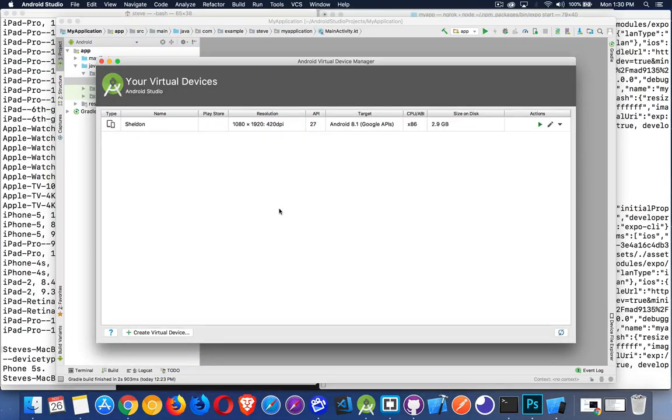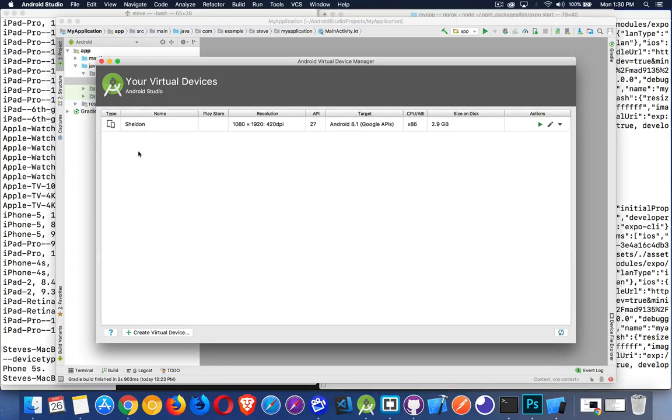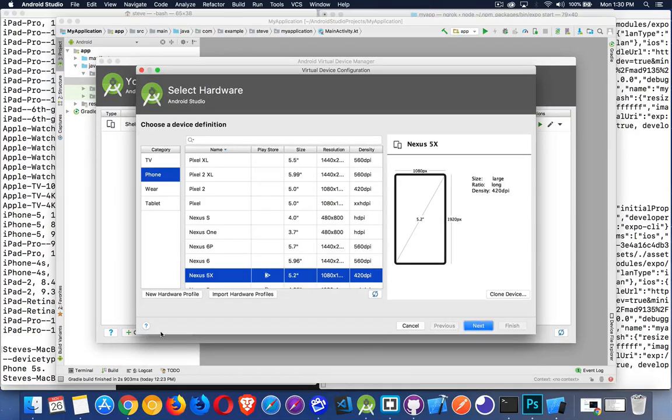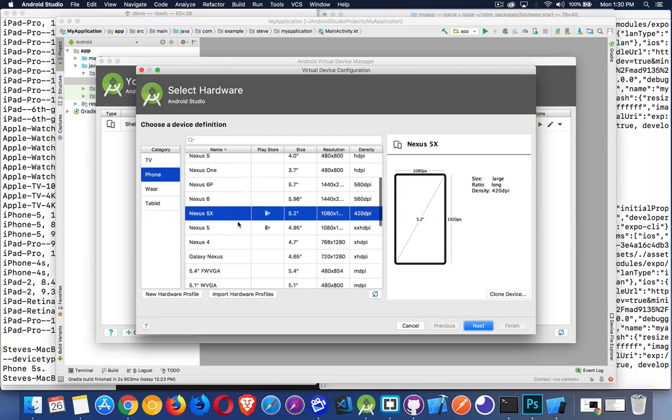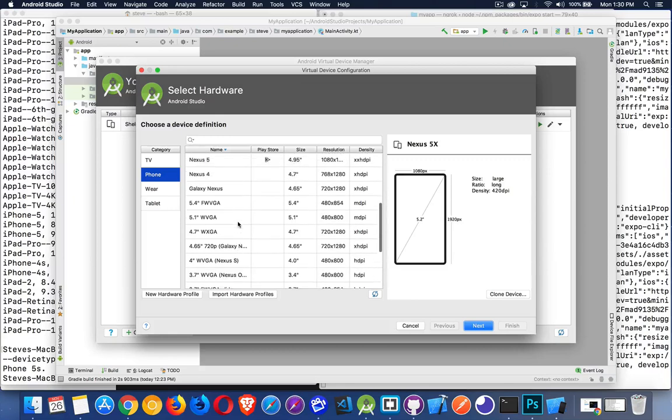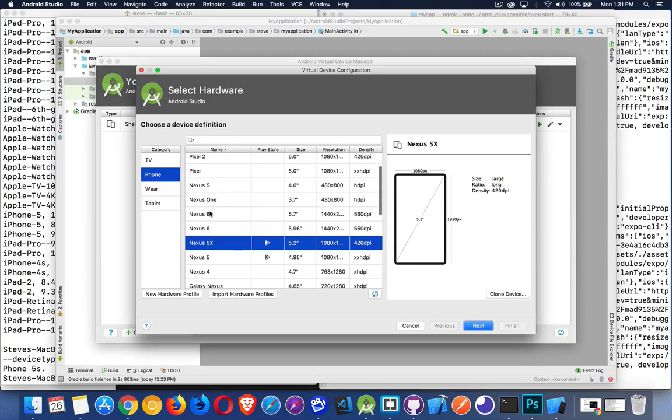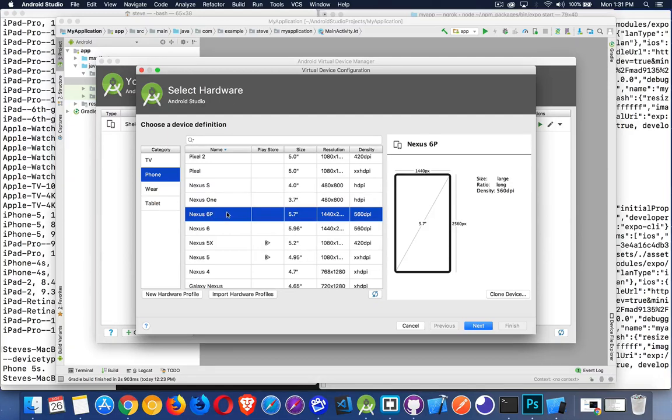So if I jump into AVD manager, here it is. I have created one previously that I called Sheldon. You can call it anything you want. You can give it a name that's very meaningful. I like to keep these short because I launch them from the command line and I don't want to type a really long name. So this is just the one that I created. If I wanted to create another one, if you haven't created one yet, that'll be your only option when this window pops up. It'll give you the choice to create one. I'm going to click create here. You can see I've got a list of a whole bunch of potential devices. So let's take the Nexus 6P. So I'm going to take that phone. But you can do TVs, tablets, whatever you like.